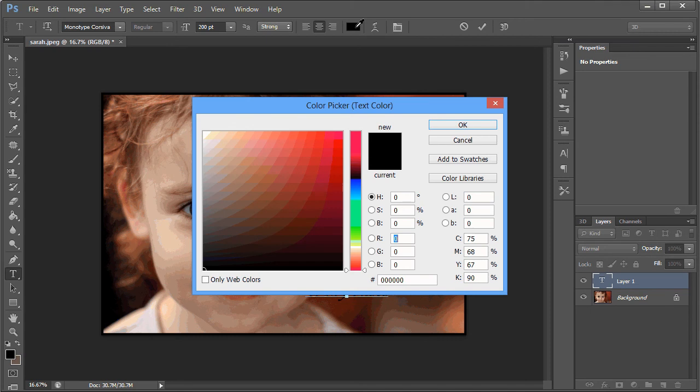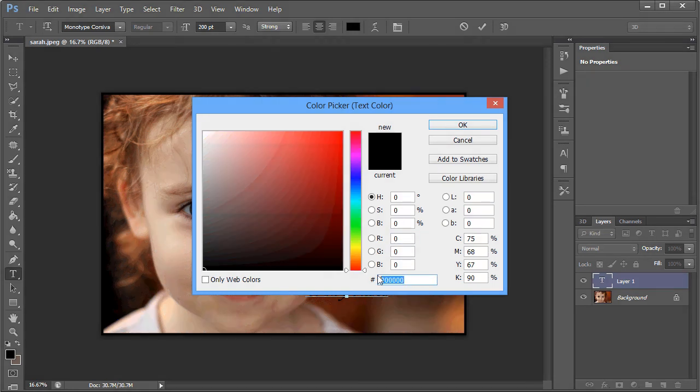The colour of the text is chosen in the same way as the colour for the border was. This time we are going to choose the colour white, which is represented by the hexadecimal value of six letter Fs.